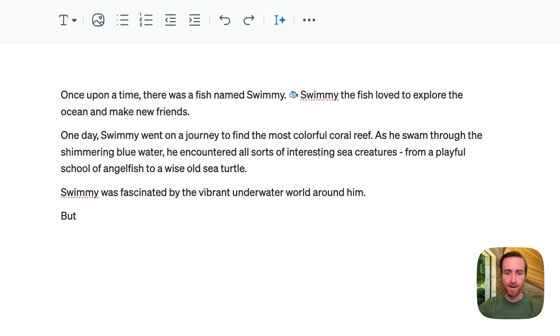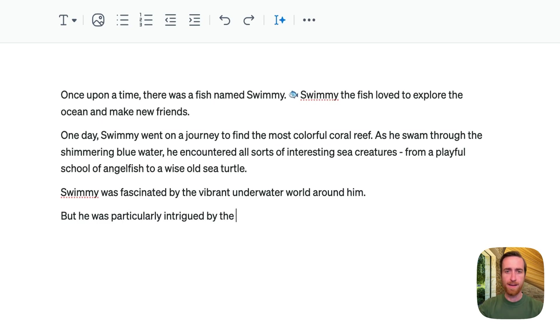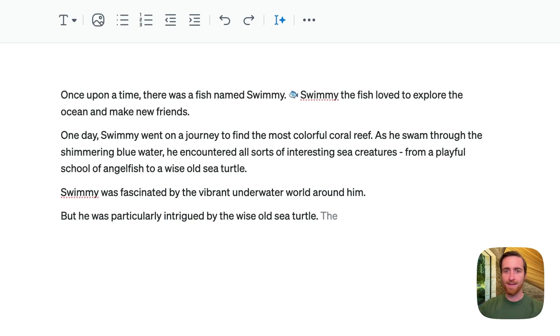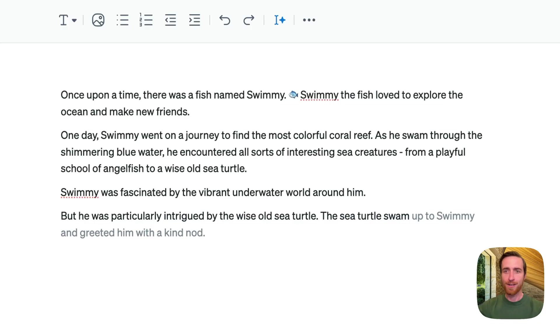So here, he was particularly intrigued by the wise old sea turtle. Now Autocomplete will know, all right, we want to talk more about this sea turtle. Let's go in this direction.